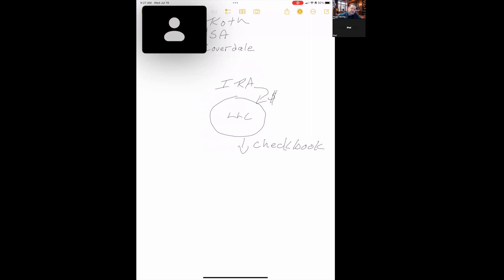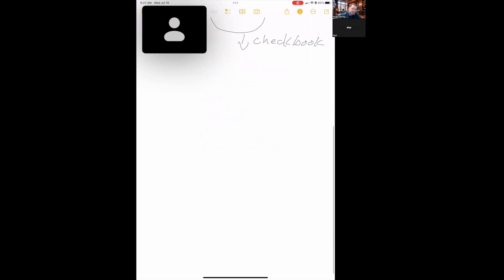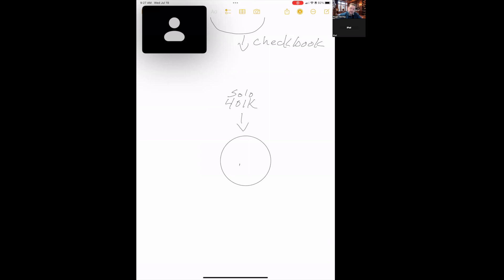Now, the question was, can I do this with a 401k? Sure you can. A self-directed 401k or a solo K, depending on the situation, can also create an LLC. Well, you know what? Why don't we make this a multi-member LLC? Why do we want to do that, Roger?